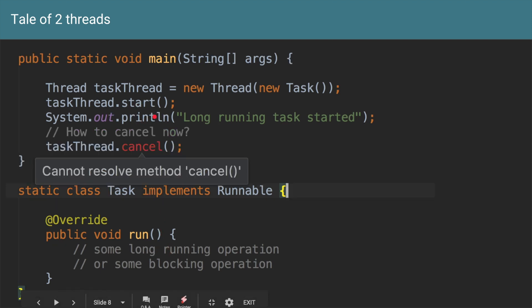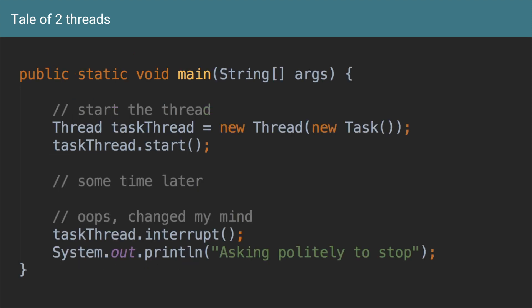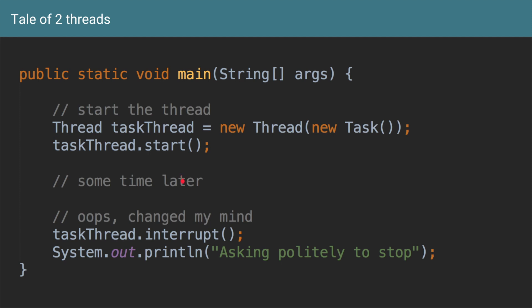Now as discussed earlier, if you want to cancel that particular thread, that particular task, then there is no cancel method on it. Another way to cancel it or probably the only way to cancel it is calling the interrupt method on that thread. So you started a thread which is doing some tasks for you, sometime later you changed your mind, you said no I don't want that long running operation to be performed anymore, then you can say taskThread.interrupt.